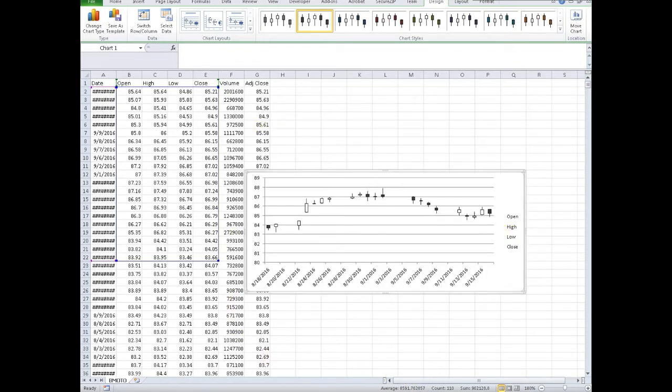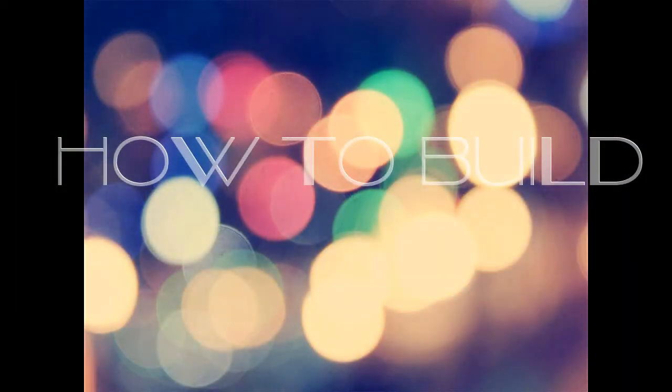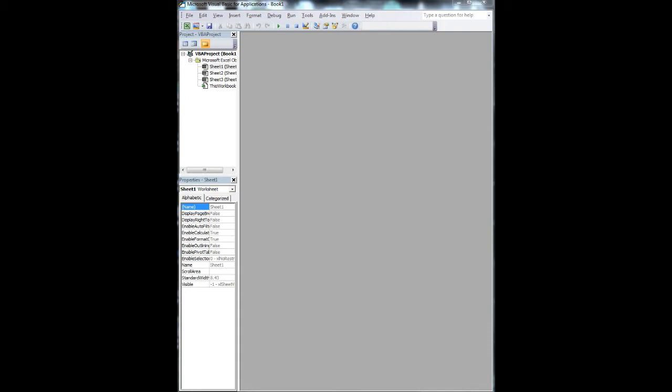Obviously you can probably take this data and put it into an SQL server or an Access database and then build up on your analysis. So we're going to go through how to build this - real simple.